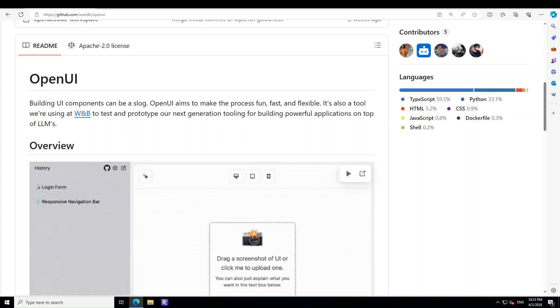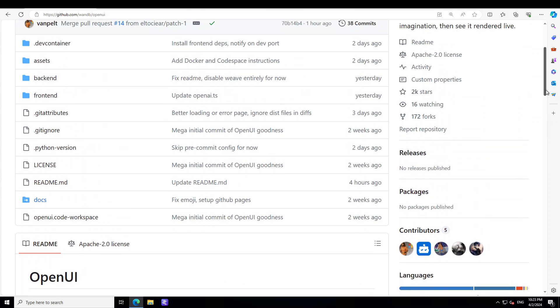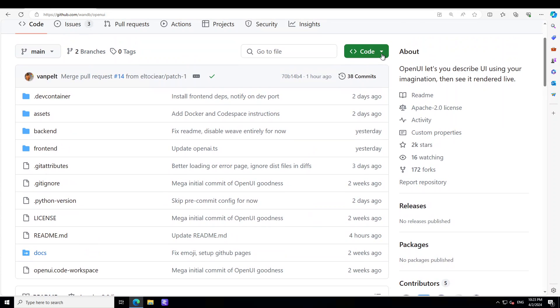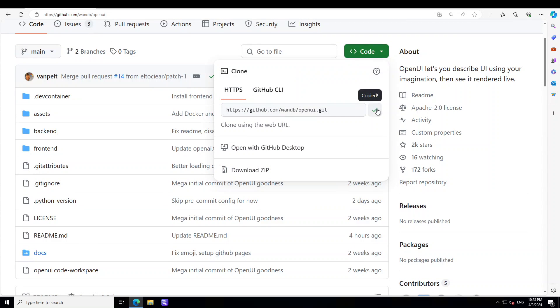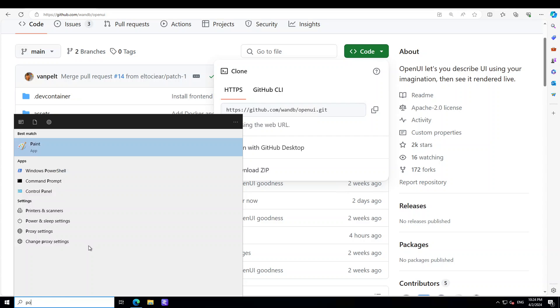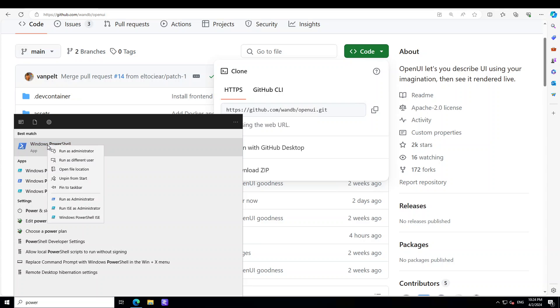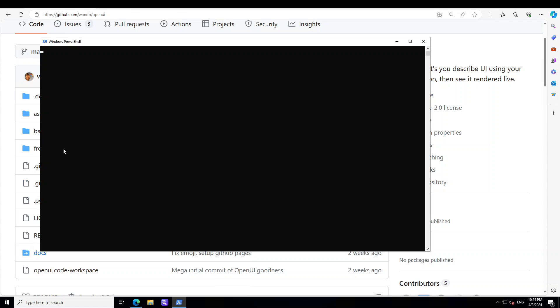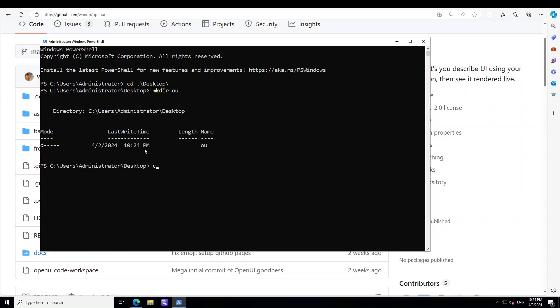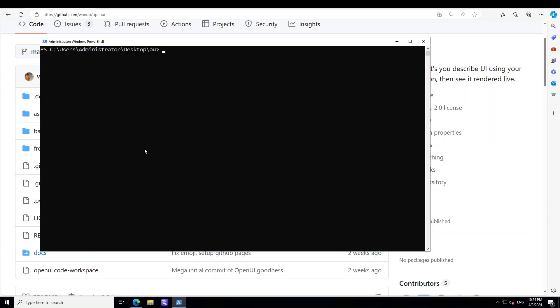The first step we need to do is to go to this GitHub repo, and I will drop the link in the video's description. Scroll up, click on the green button, grab this URL. Click on your Windows start button and then open PowerShell. Just type PowerShell here, then right click, run as administrator, and it should open this PowerShell terminal for you. Let me go to desktop. I think I like to work on the desktop. Let's make the directory, maybe I'll just say it OpenUI for you, maybe.